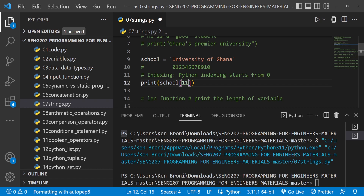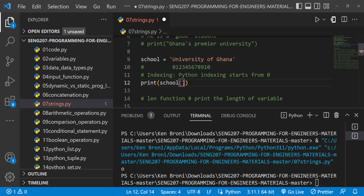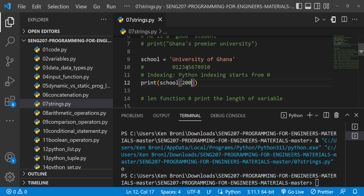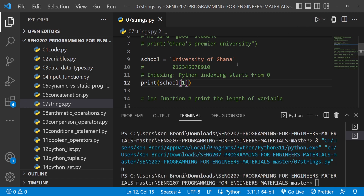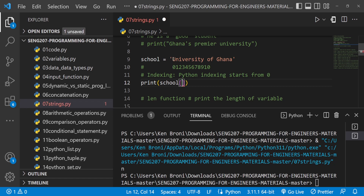Index 11 is going to give us the letter o from the word 'of'. Let's try index 200 — clearly that exceeds what we have, so we get an index error: string index out of range. Index 1 gives us the letter n, since U is index 0 and n follows right after.